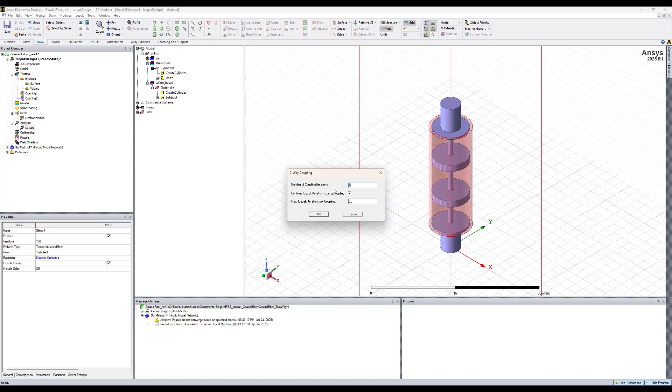Second iteration will be that the temperature will be passed back into HFSS, and HFSS will redo the calculation of the EM losses with the adjusted temperature, and then pass back again to ISPEC the EM losses. To have it quickly done here, let's keep the number of coupling iterations to be 2 and the maximum ISPEC iterations per coupling to 20 and hit OK.